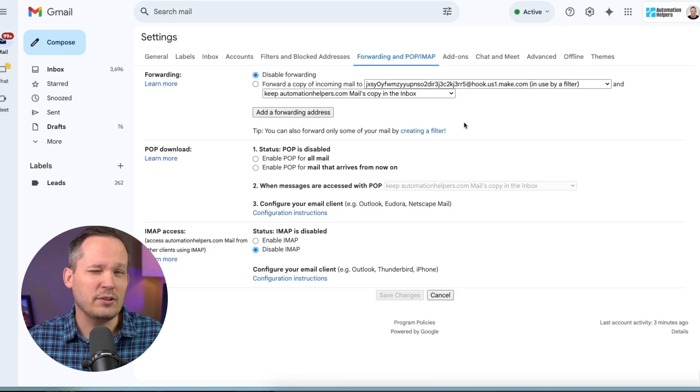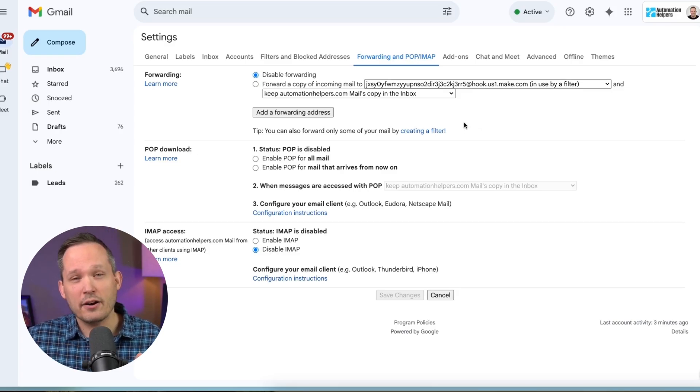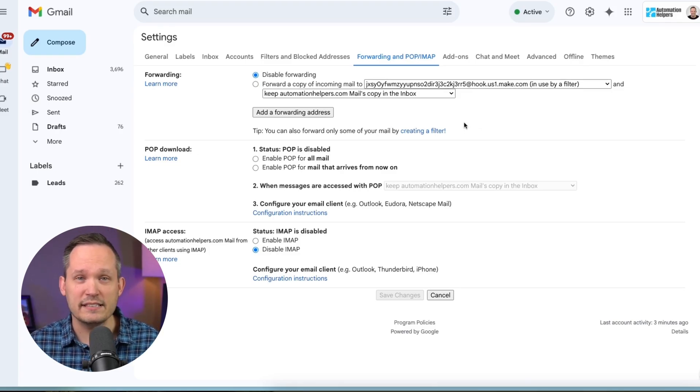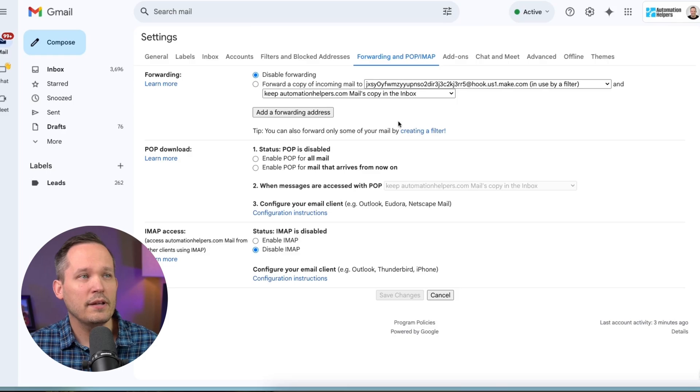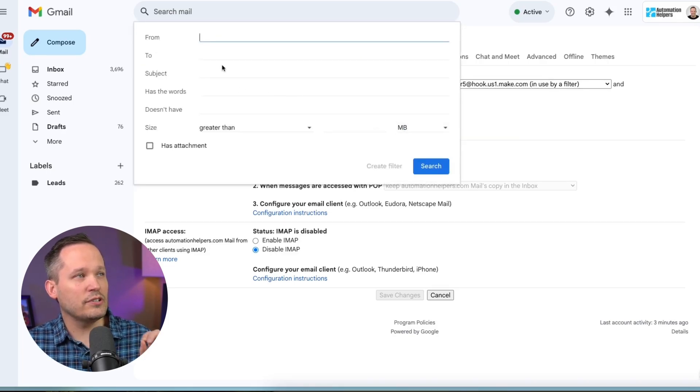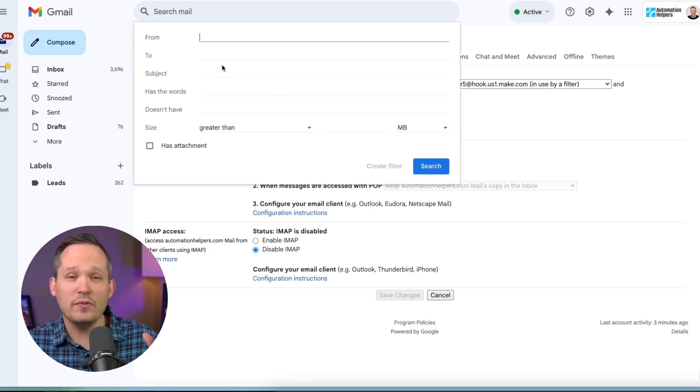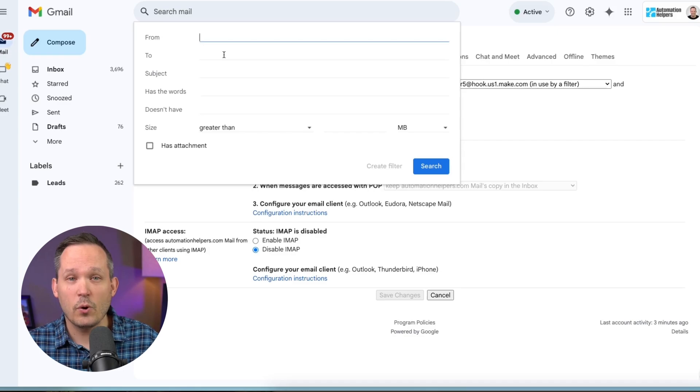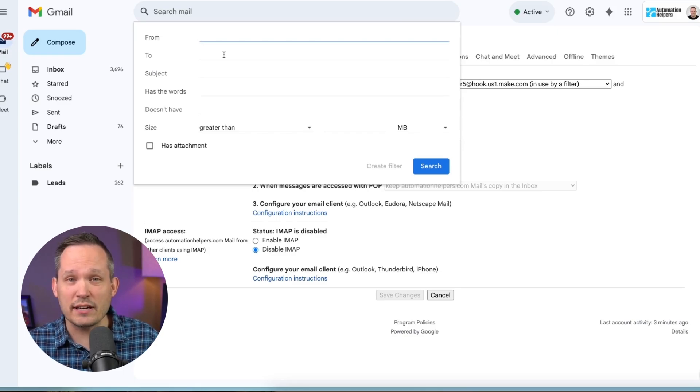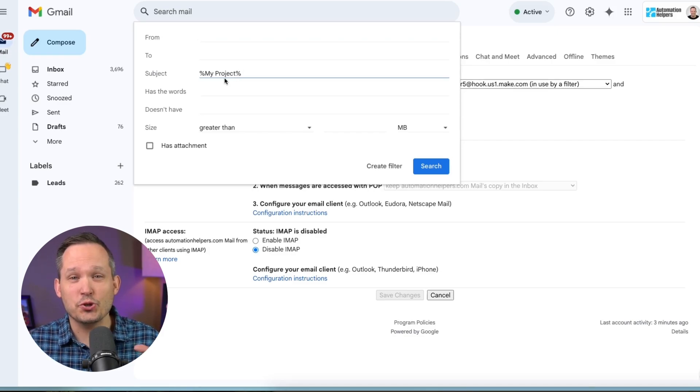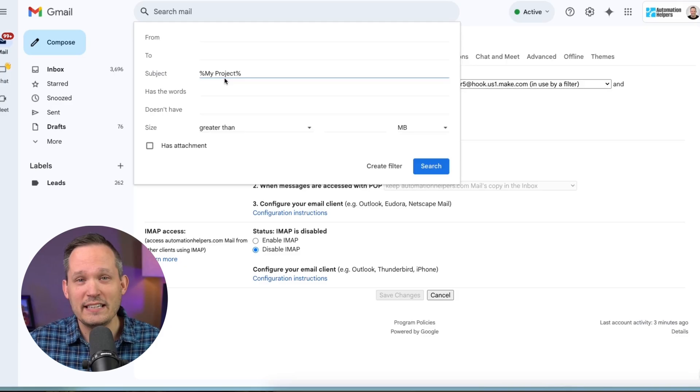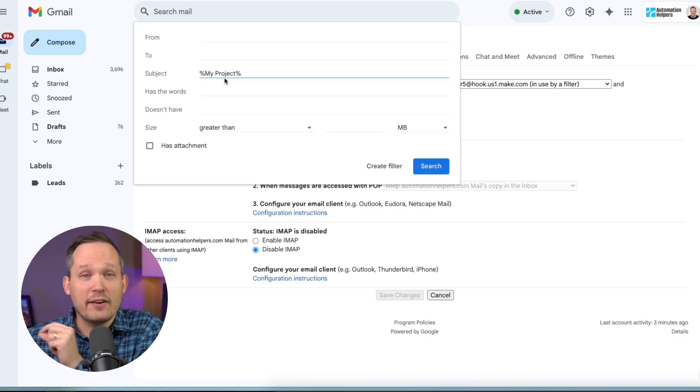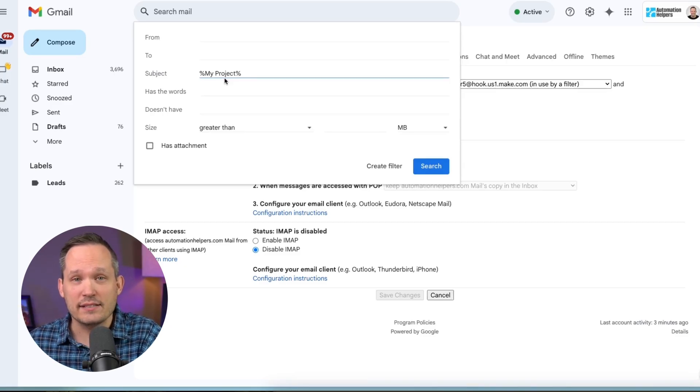Probably you don't want to do that both from a records limit standpoint and from a privacy standpoint, but you could create your own filter. So you could say, hey, only if emails come from this person or this individual, or if they have something specific in the subject. So you'd be able to add your own syntax if you wanted to track certain emails and then send that to that forwarding address.